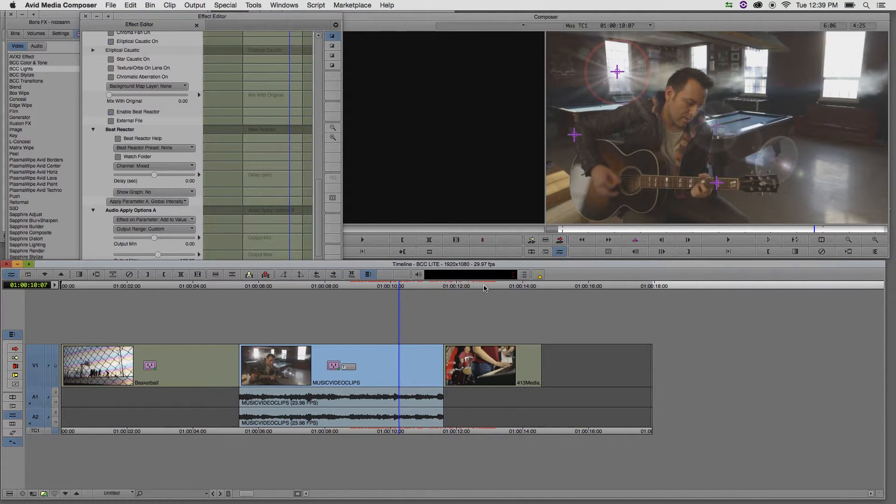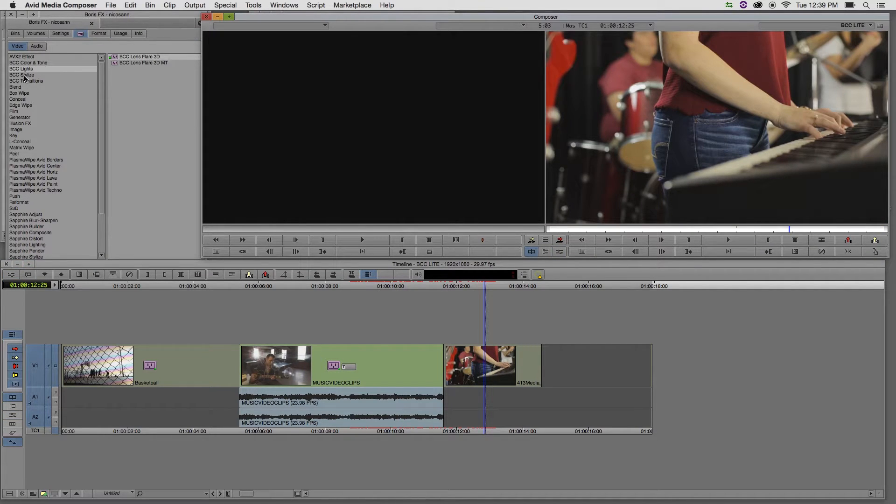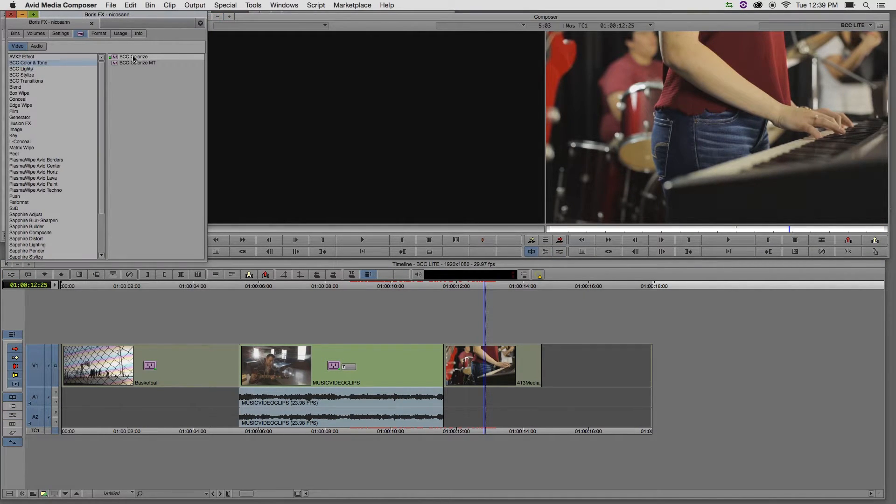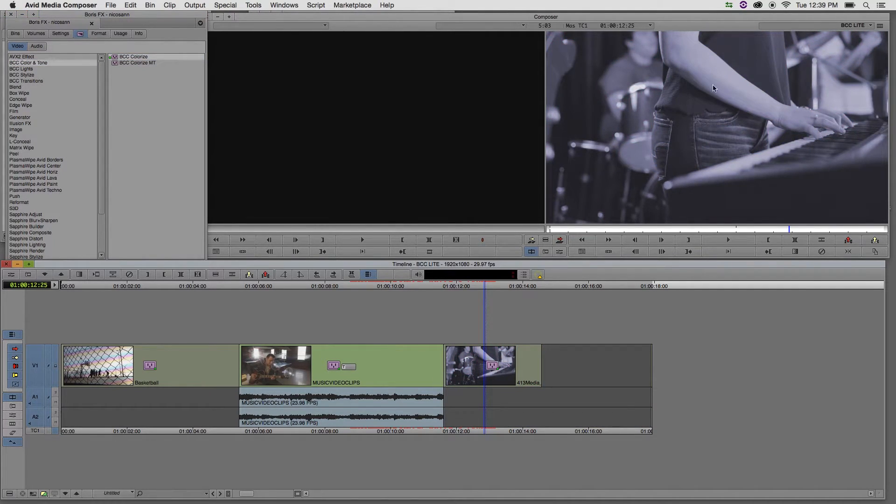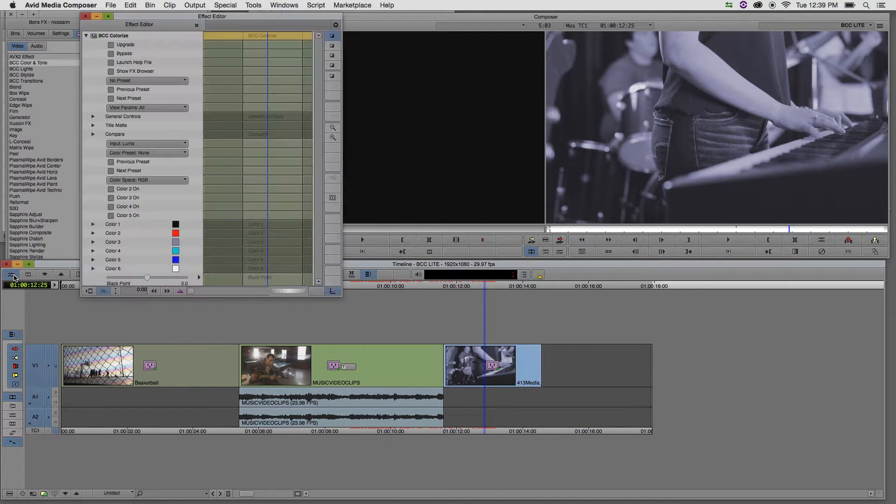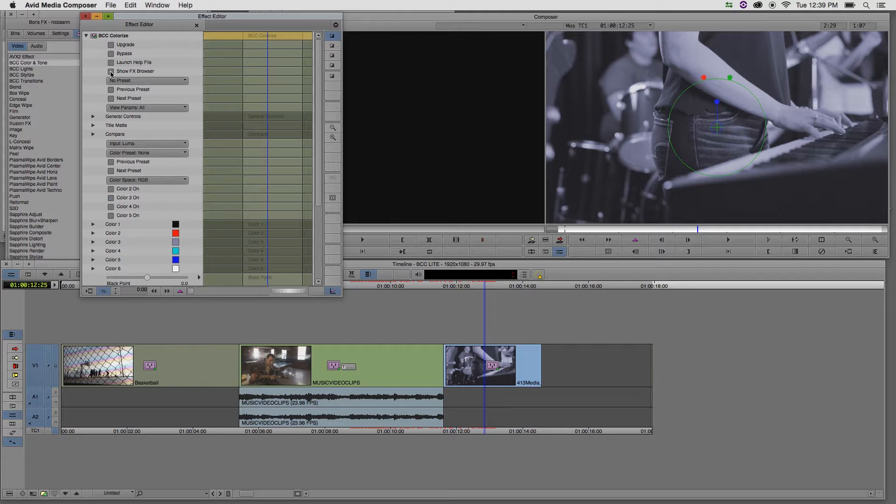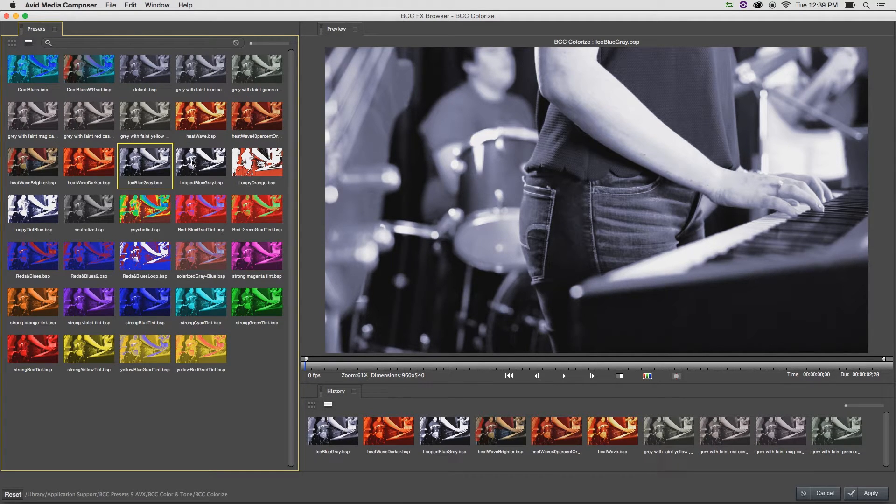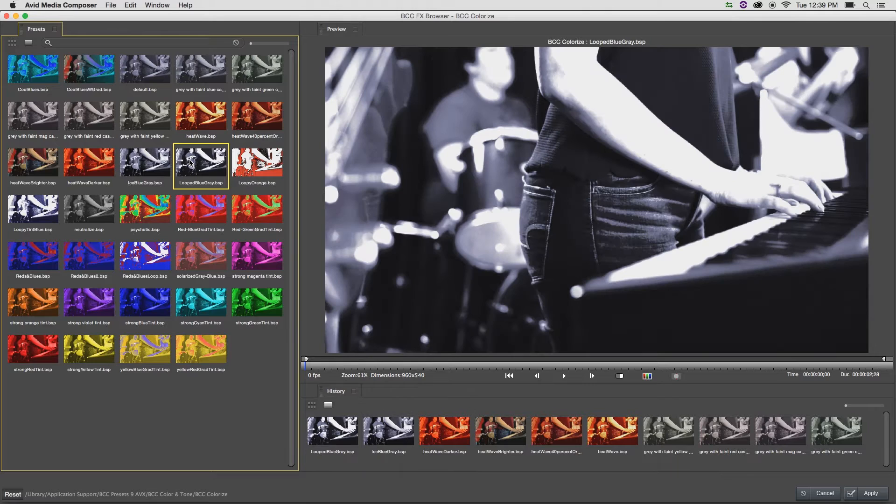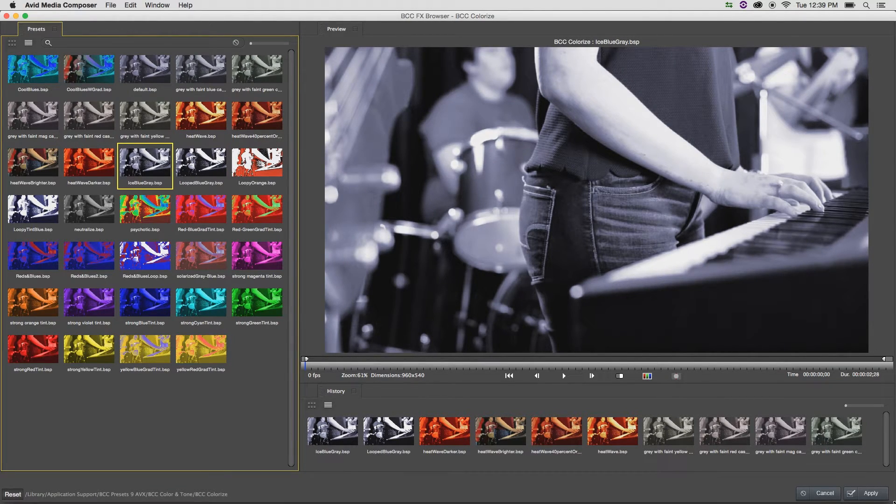Let's move to the last clip in the timeline. And from the BCC color and tone category, apply the green dot BCC colorize effect to the clip. Right away, we get a nice little tint on our footage. If I bring up the effect editor, we can go into the effects browser and choose from a series of presets. I'm really liking this icy blue gray effect, which I'm simply going to apply to the clip.